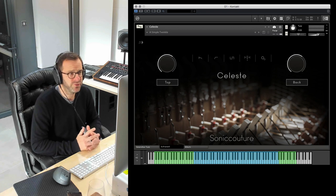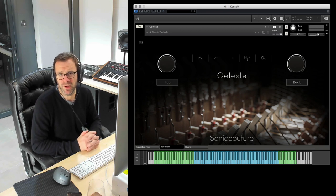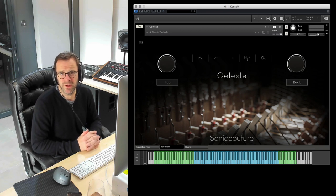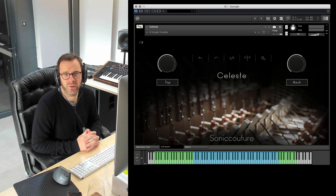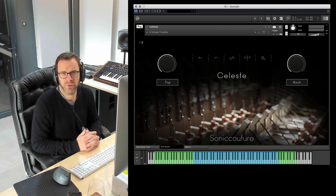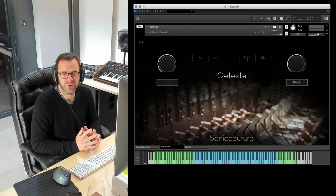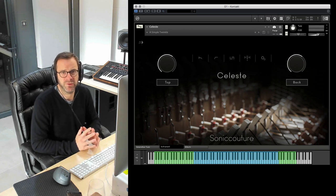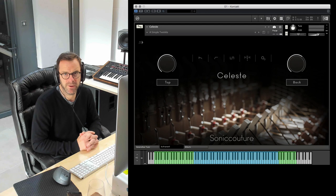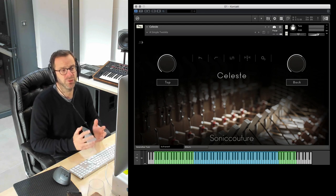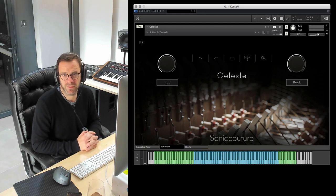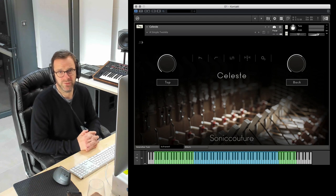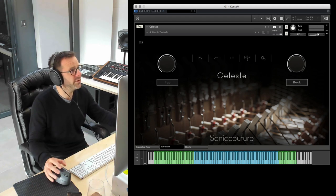To produce this instrument we worked closely with Schiedmeyer in Germany. They sent us what they regard as their finest instrument, the studio model five and a half octave. They tuned, serviced it and shipped it directly to us in an enormous flight case to ensure that the recording was as pristine and perfect as possible, and it really has come out beautifully.